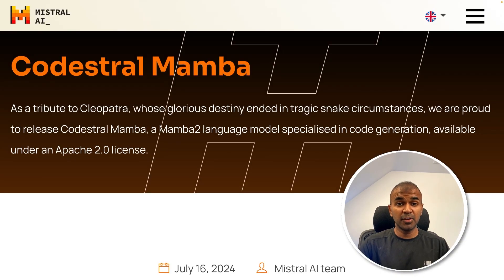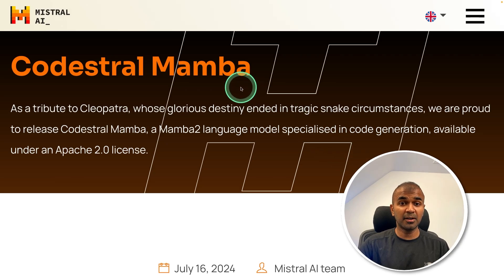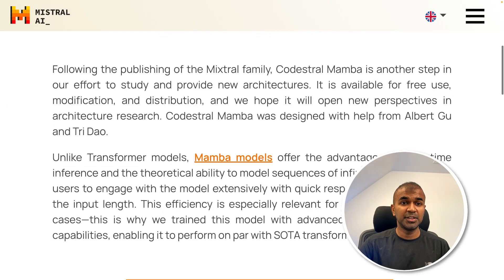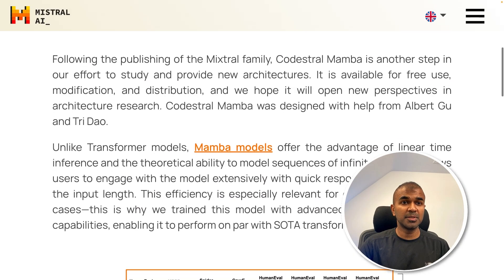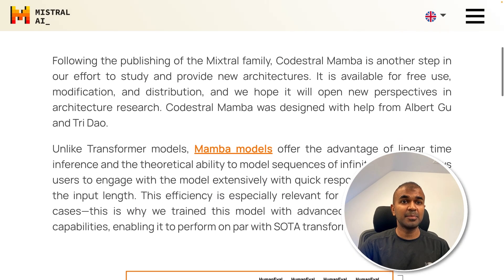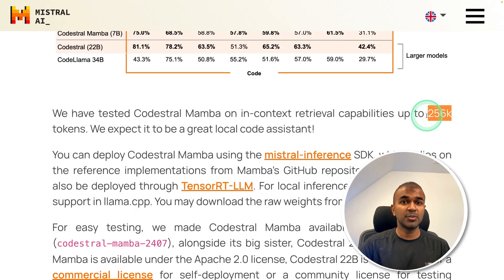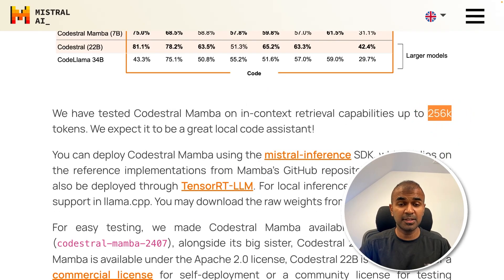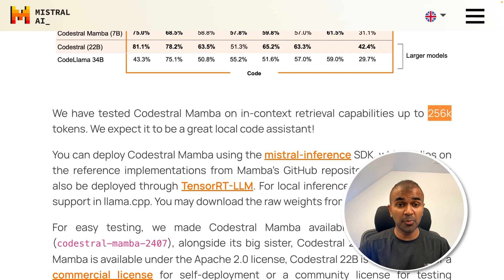Overall, I'm really impressed with this model considering its Mamba architecture, which is different from transformers, and its capability of handling 256,000 tokens. I'm really excited about this and will be creating more videos. I hope you liked this video — do like, share, and subscribe. Thanks so much.